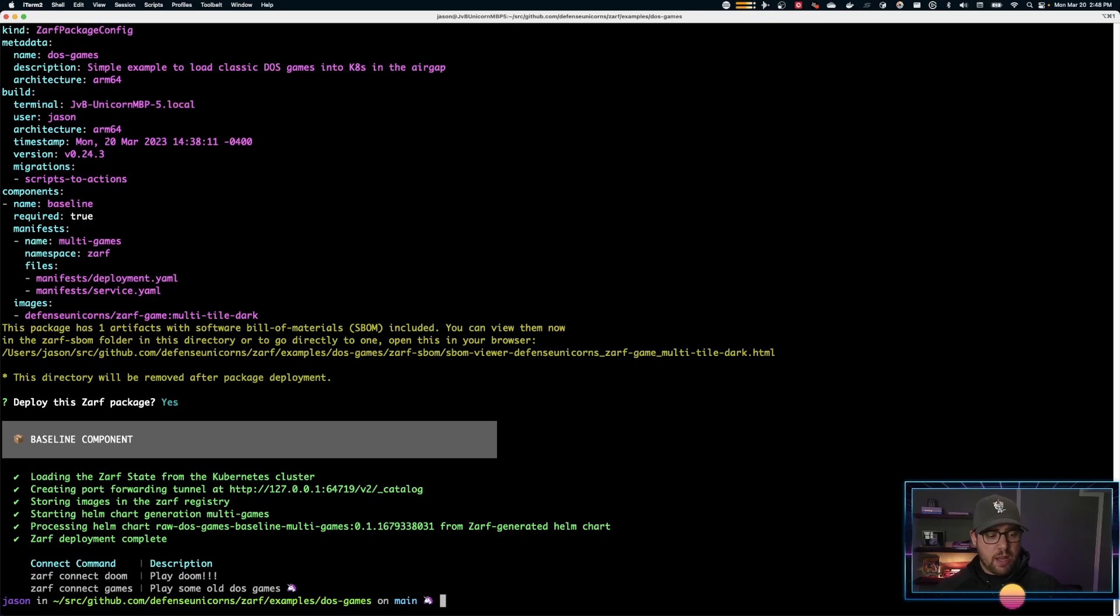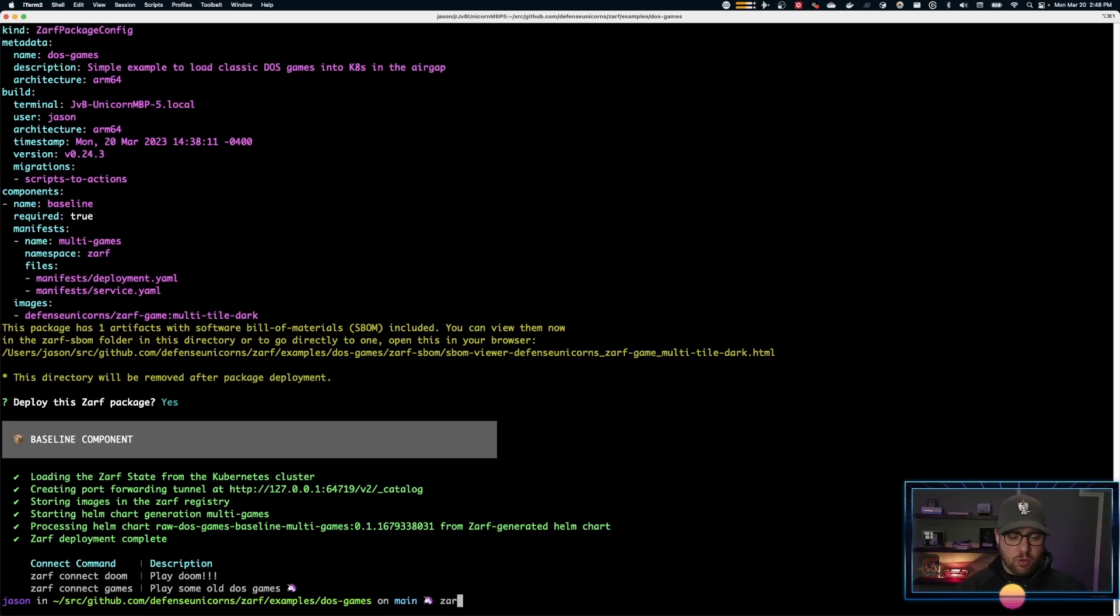And like that, we now have this running. We can actually connect to some DOS games. So we're using the ZARF connect command.